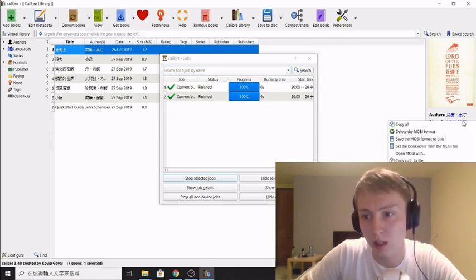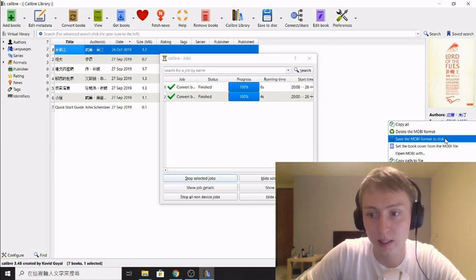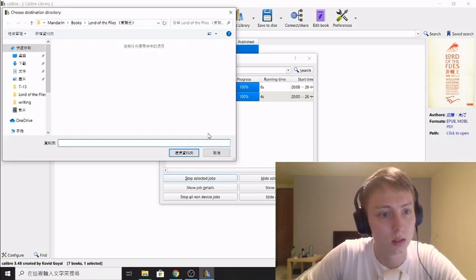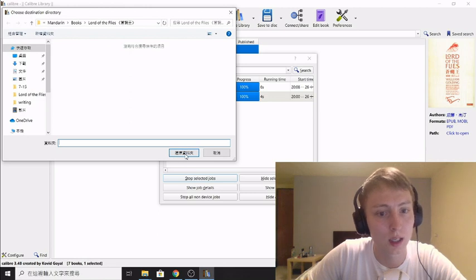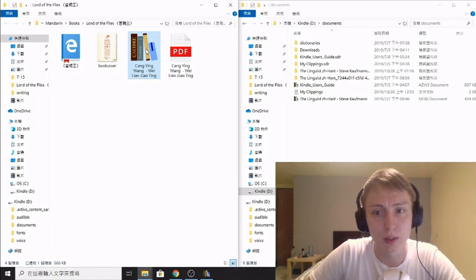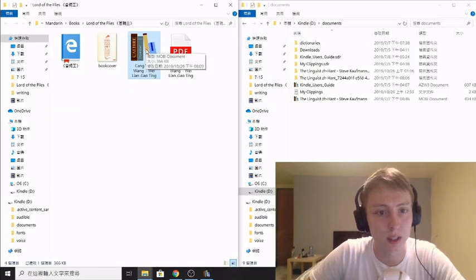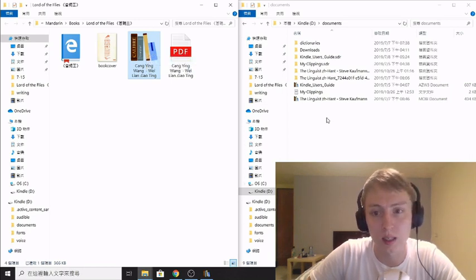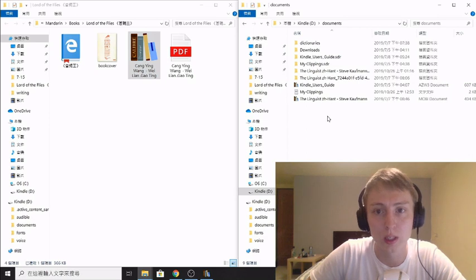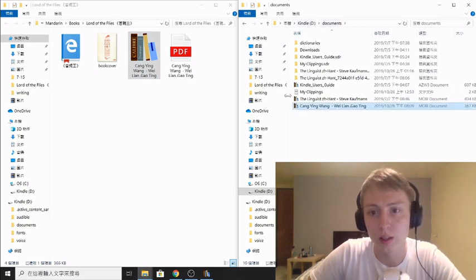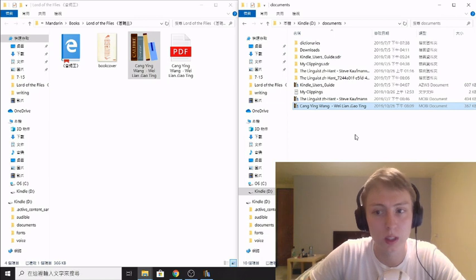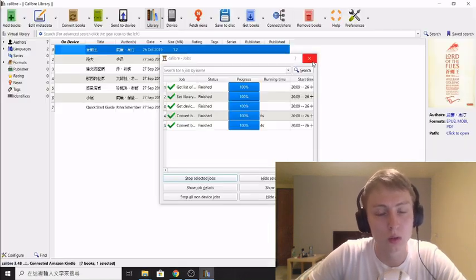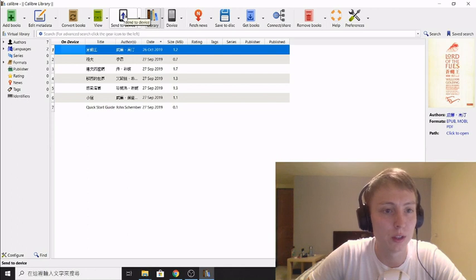So then you can right click on that, click save MOBI to format to disk, and again, click save here. Then once the book here is in MOBI format that you can see here, then you literally you can just copy and paste it over once your Kindle is plugged in. You go to your documents and just copy and paste it in the documents folder here, and that's how you transfer it to your Kindle.